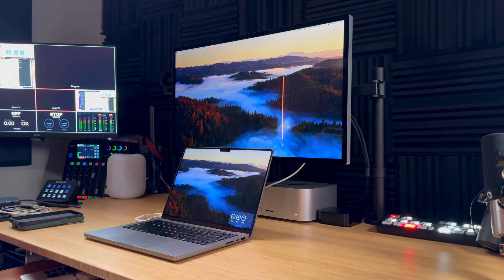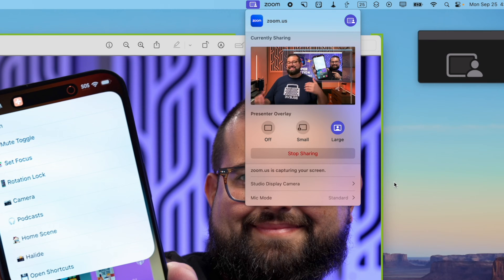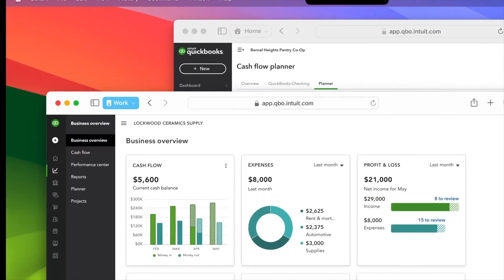macOS Sonoma has cool features, the live wallpapers are fun, the continuity camera features are cool, but Safari profiles has changed my entire workflow on the Mac.